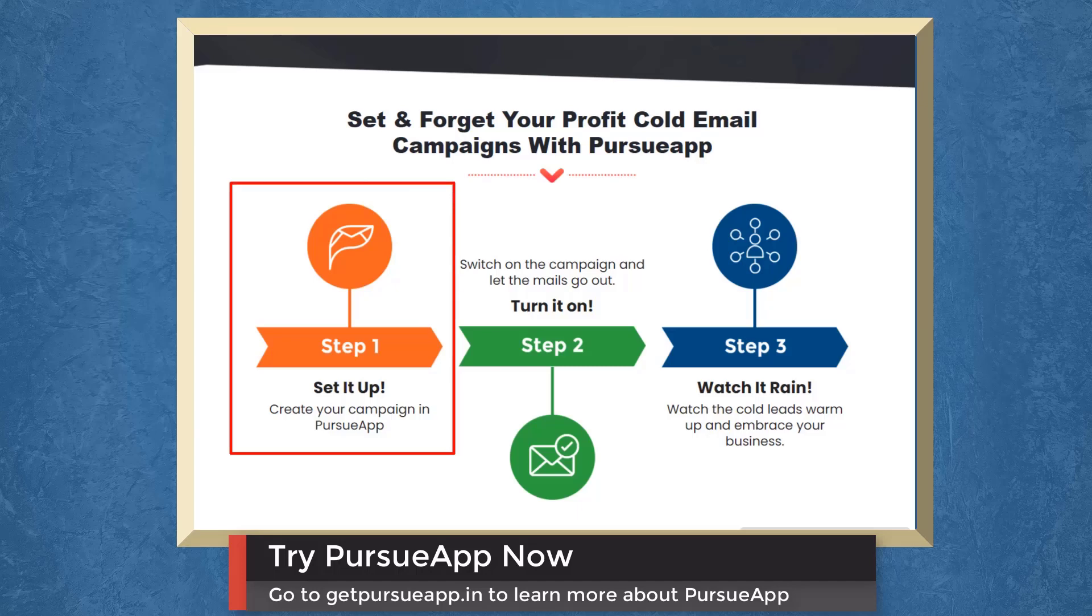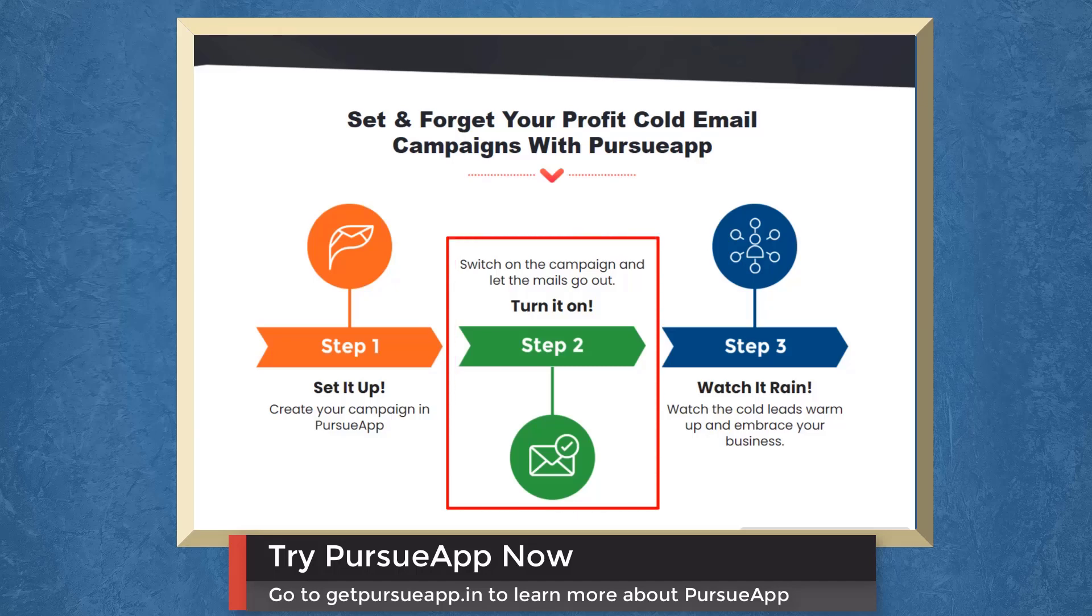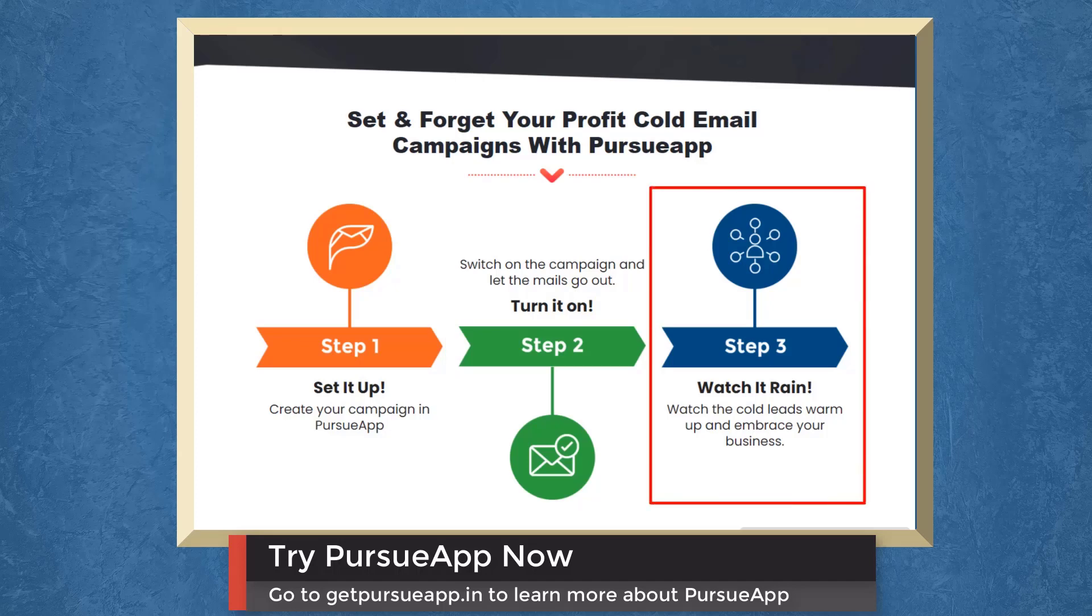Set and forget your profit cold email campaigns with PursueApp. Step 1: Create your campaign in PursueApp. Step 2: Switch on the campaign and let the mails go out. Step 3: Watch the cold leads warm up and embrace your business.